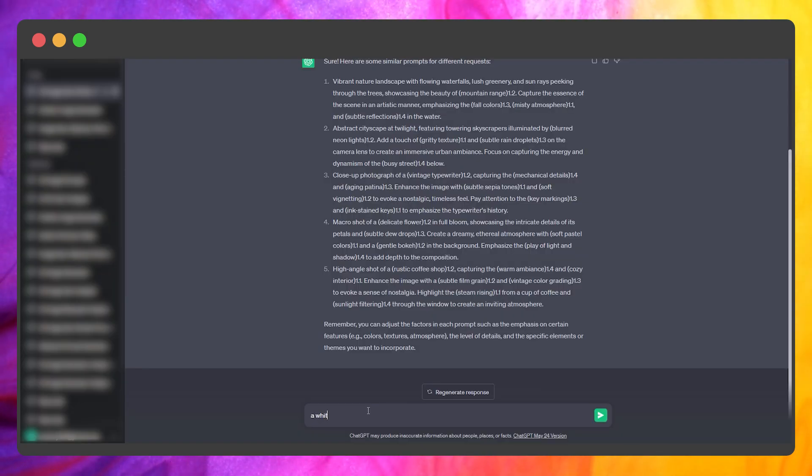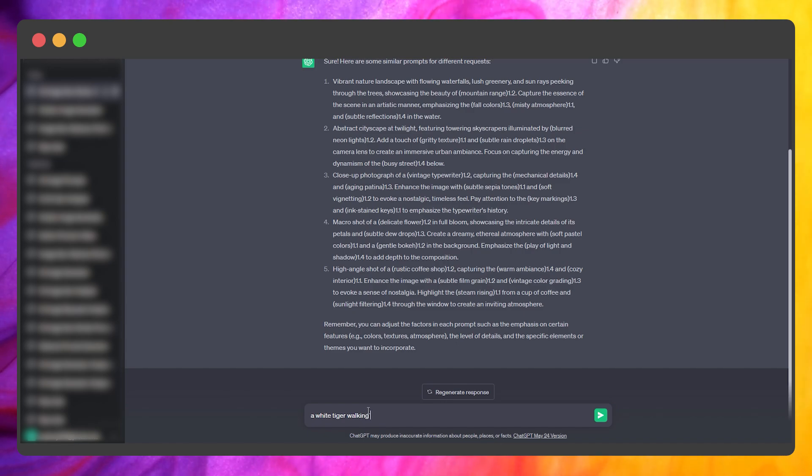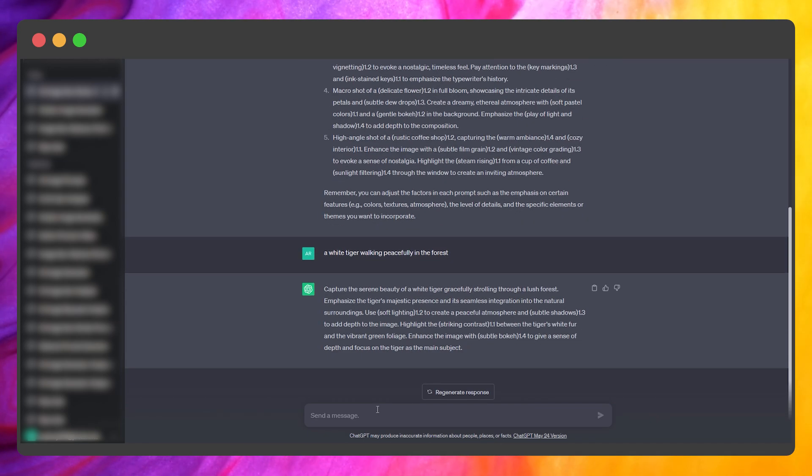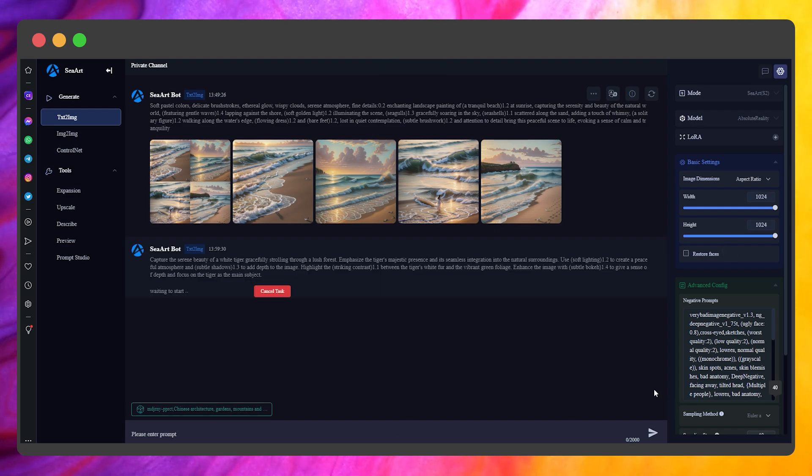Let's try creating a custom prompt, something like a white tiger walking peacefully in the forest. Just type that into ChatGPT and it will generate the prompt.